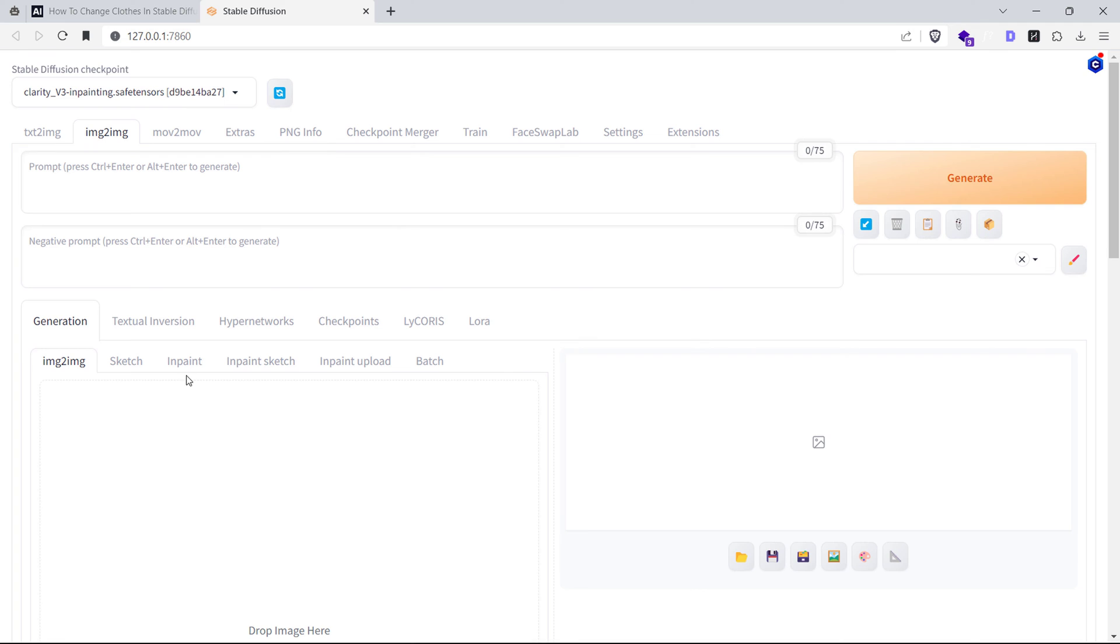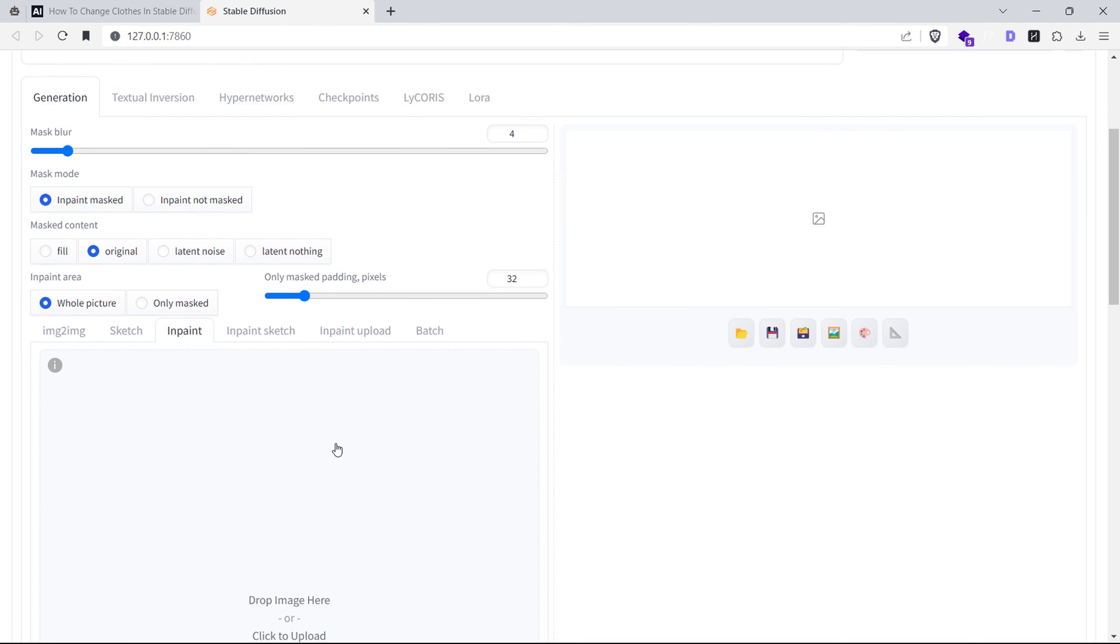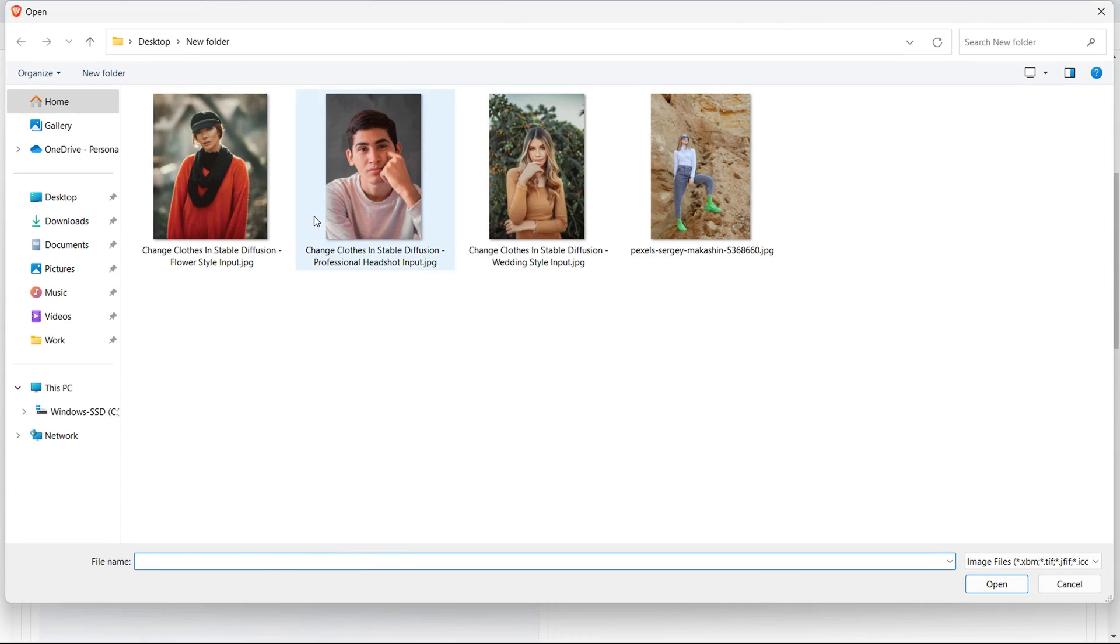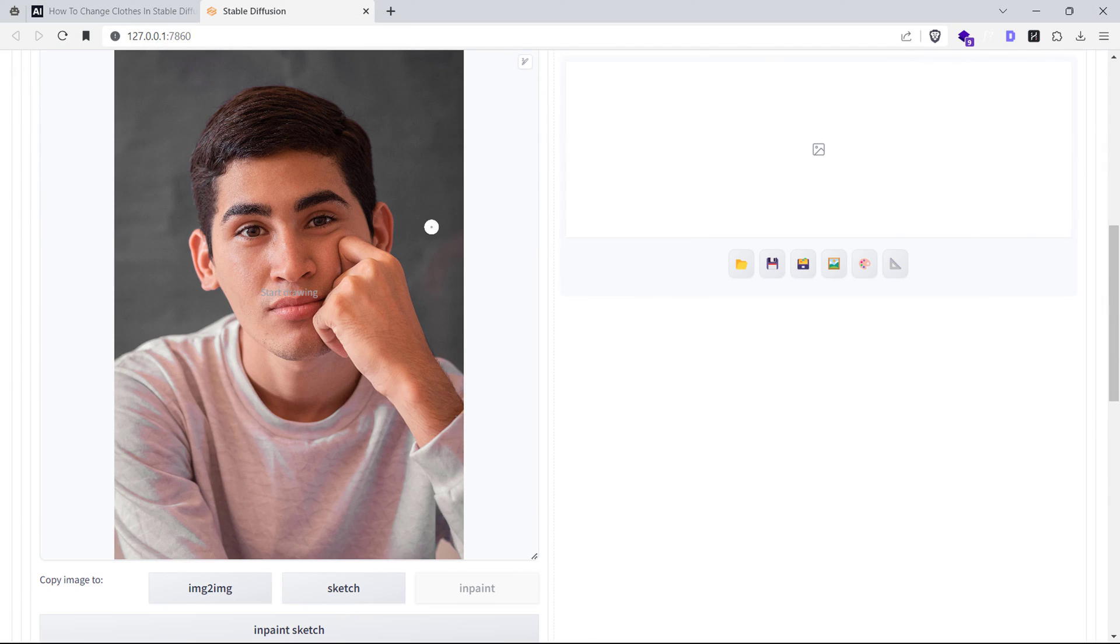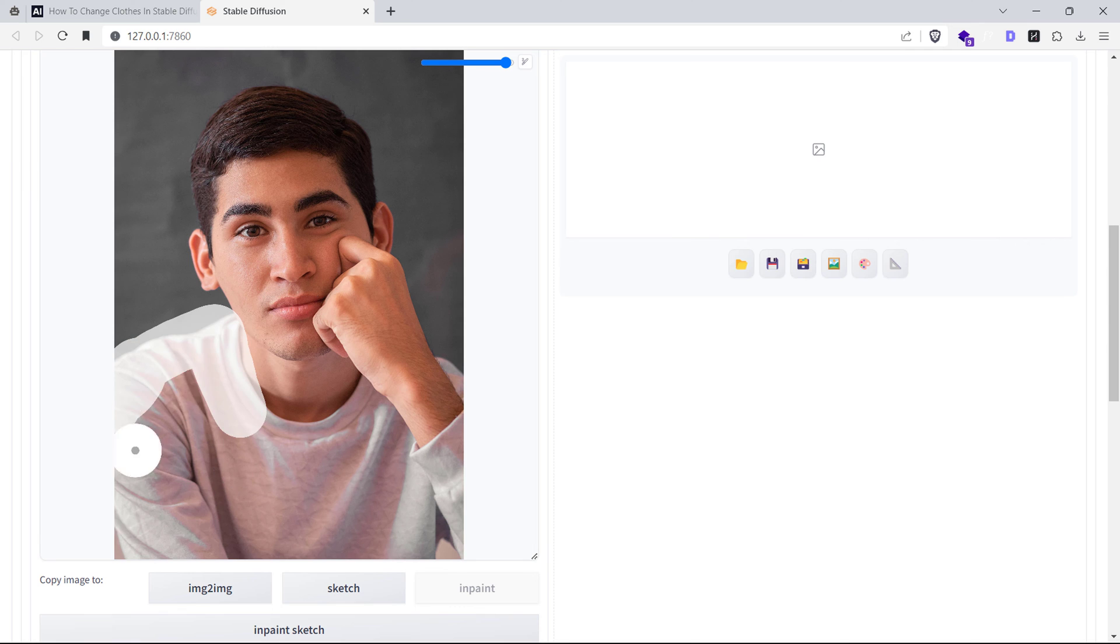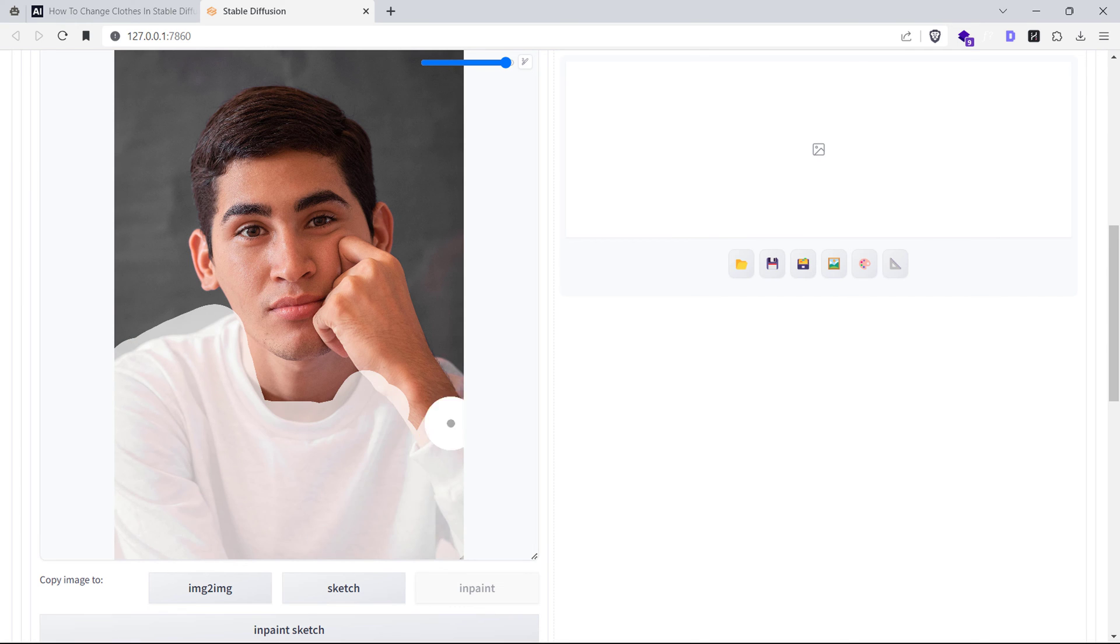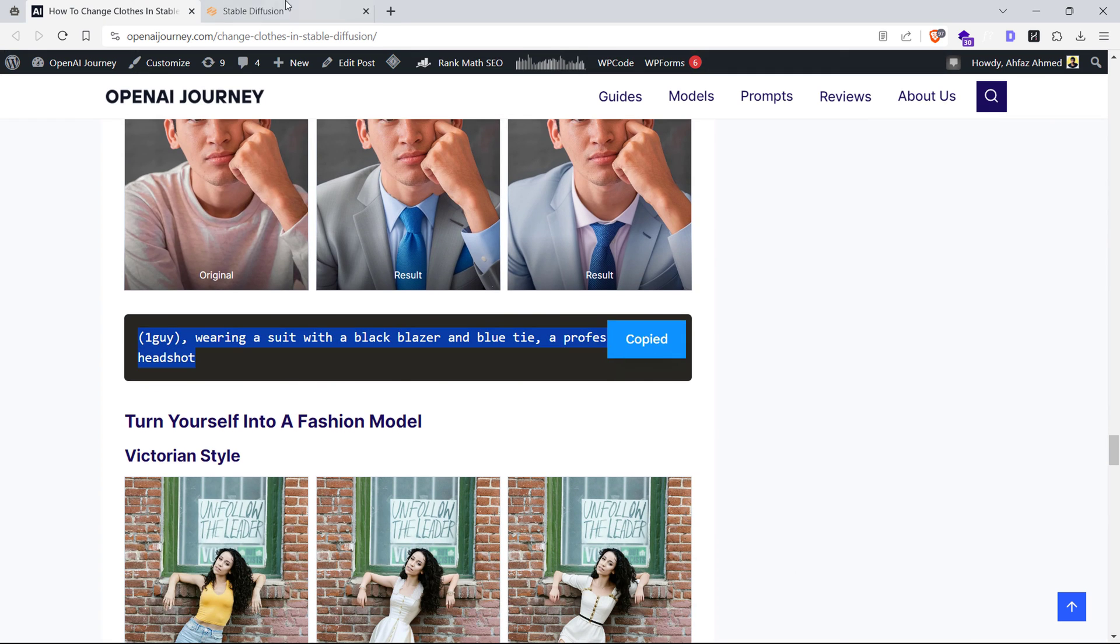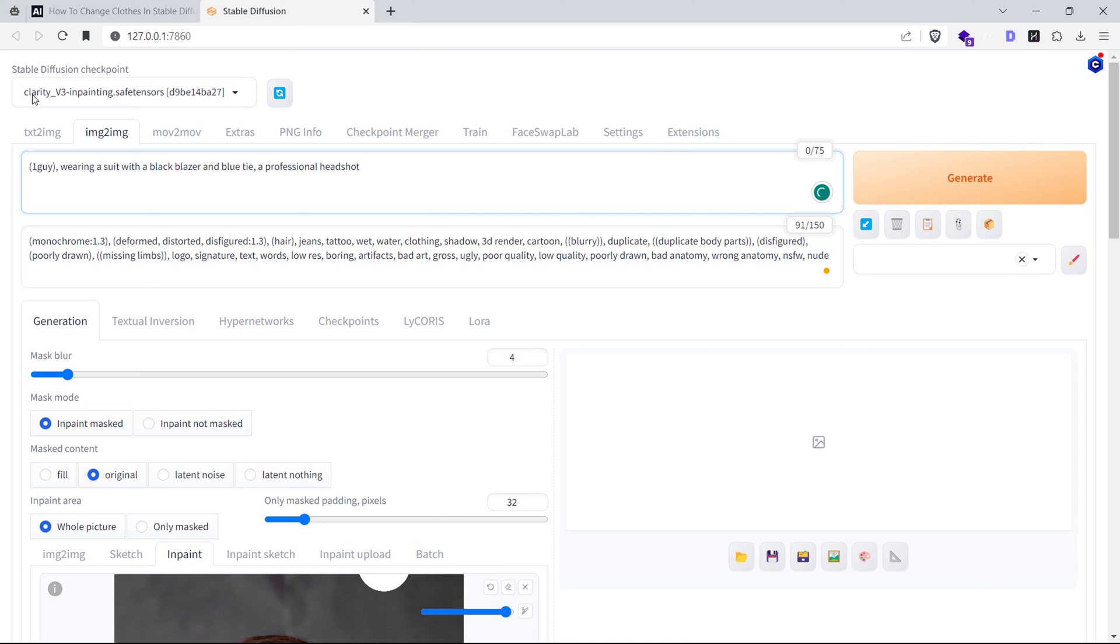Let's upload this image in the InPaint tab and repeat the same process as before. We paint over the clothes, select our checkpoint model, enable ControlNet, and generate the image.